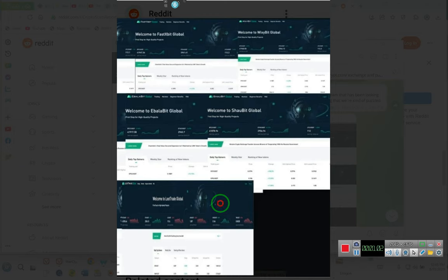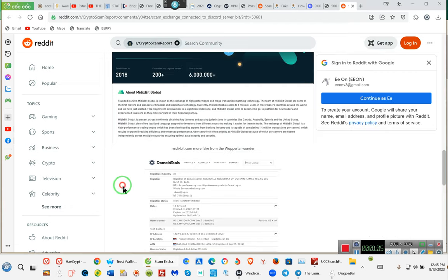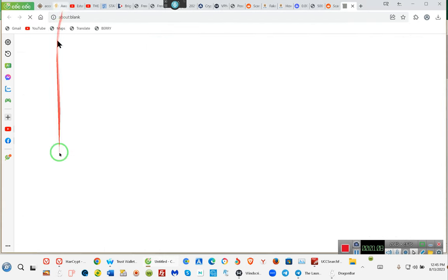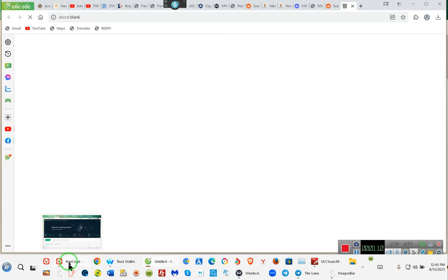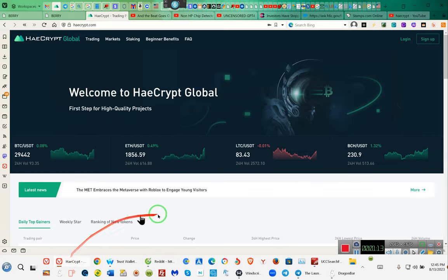When I emailed them to find out what's going on and why I'm seeing this, this is what we get from HayCrypt. No, I'm sorry. We're going to let that go. We have to go back here to HayCrypt.